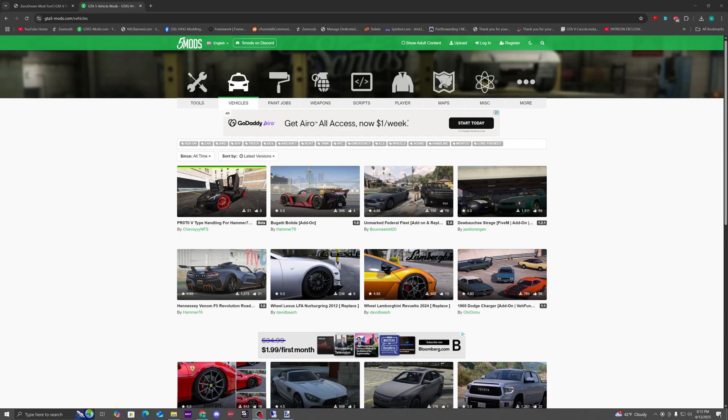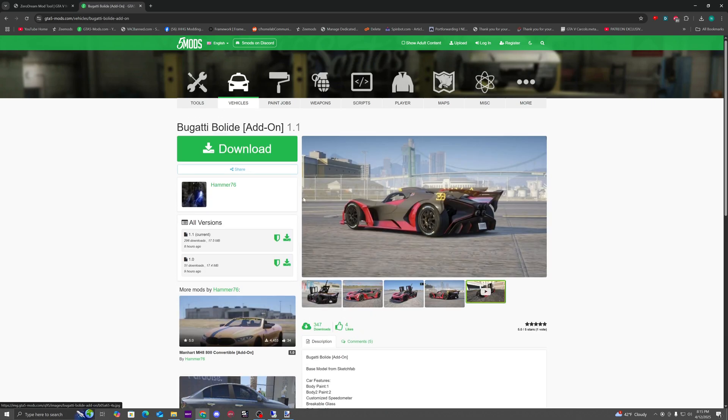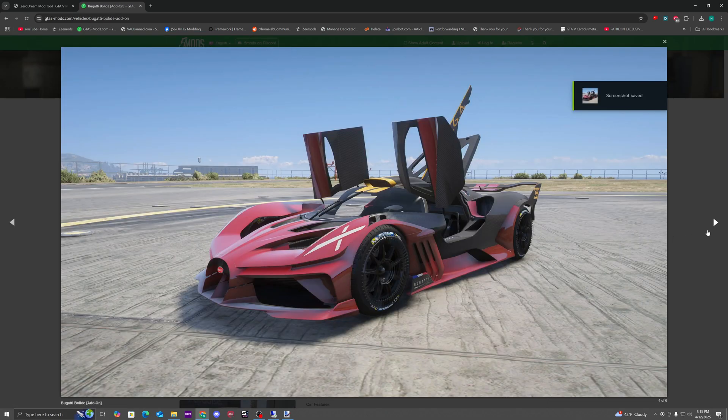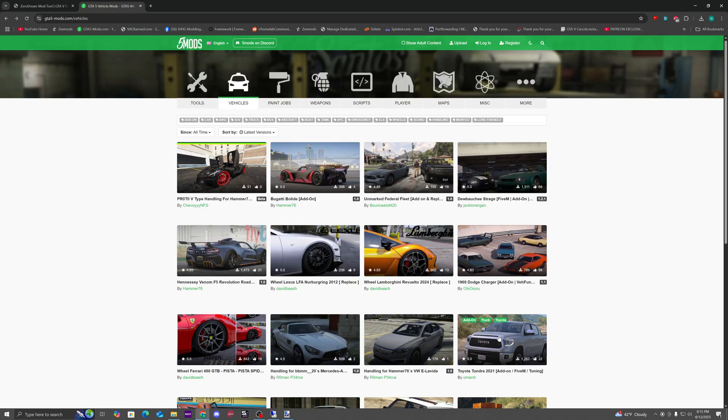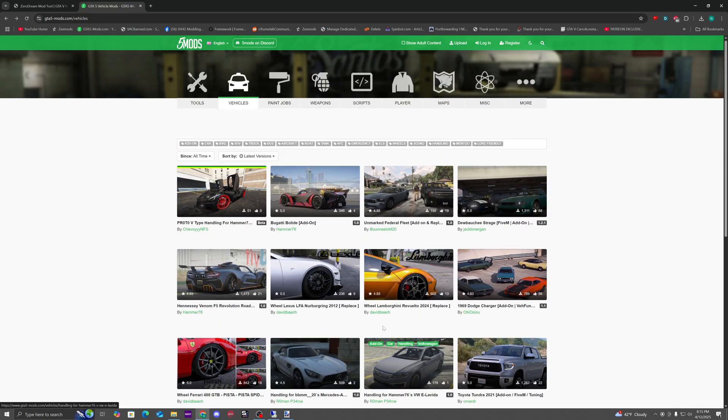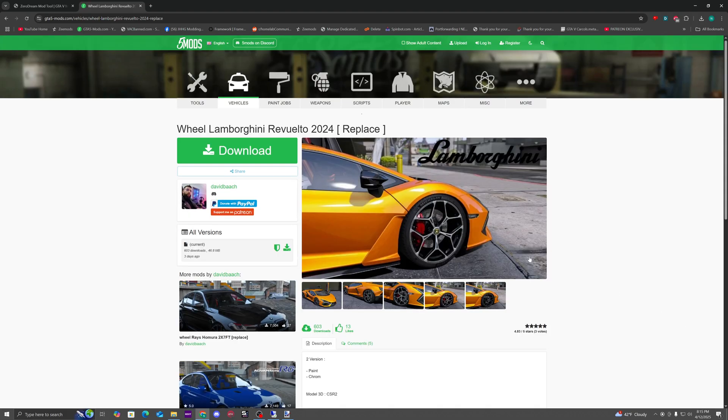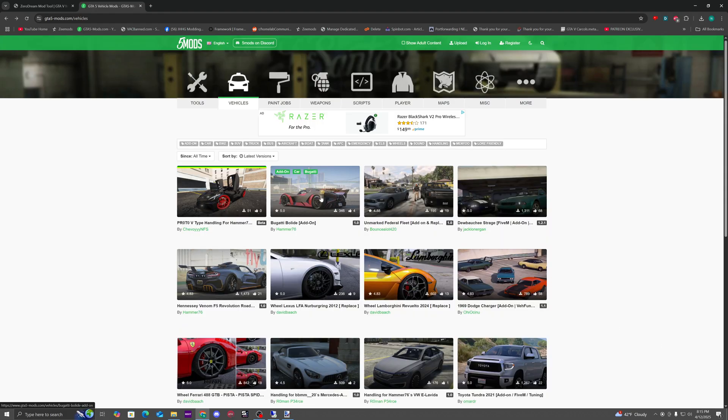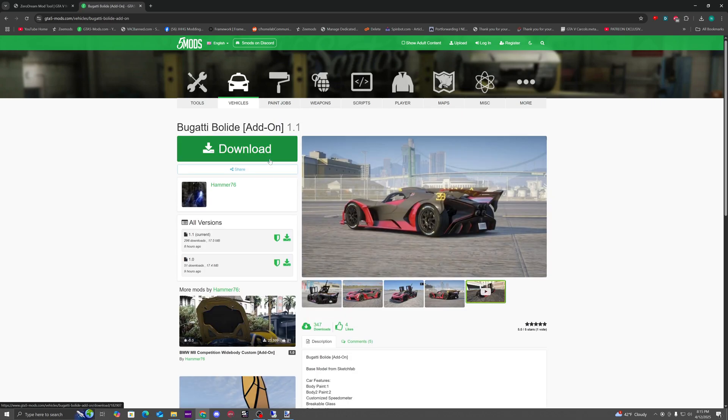Alright guys, welcome back. This is going to be a tutorial on how to add vehicles into your FiveM server. We're just going to choose some cars off FiveMods. This add-on vehicle looks pretty nice. You're going to want to mainly use add-on vehicles because if they say replace, that means they're replacing another car in the game. So we're going to choose this add-on vehicle.